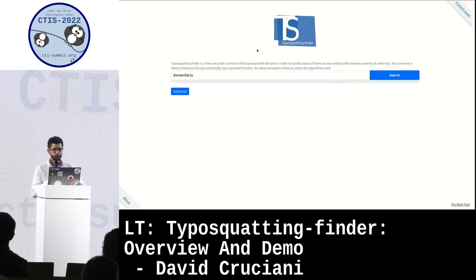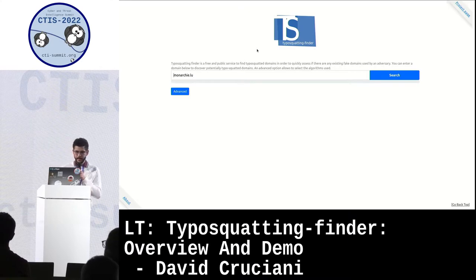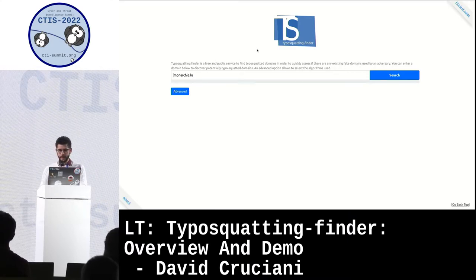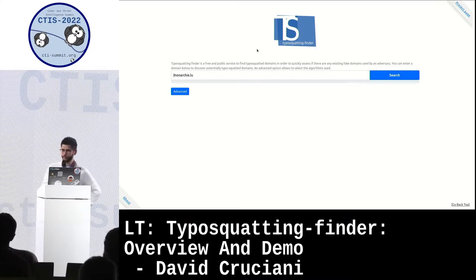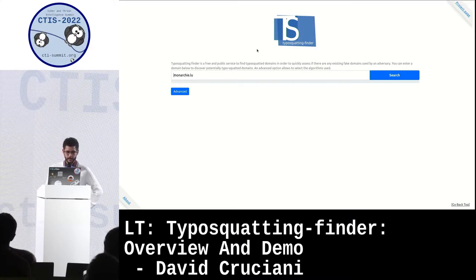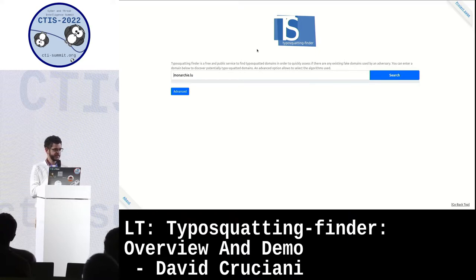Hello everybody, I'm David. I work for Circle for one year, so I'm a beginner. This is my first talk, so I will try to do my best.